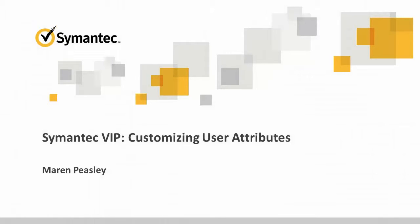Hello, this is Maren Peasley with Symantec. This video will show how to match usernames against Active Directory user attributes.